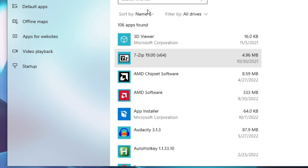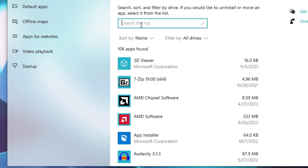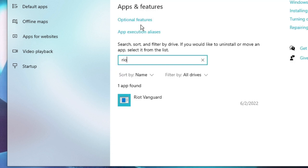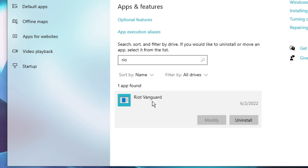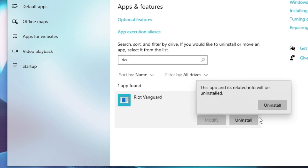Now where it says Search This List, you have to type here Riot. Then you will find Riot Vanguard. Now click on Uninstall, then click on Uninstall again.